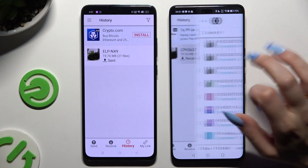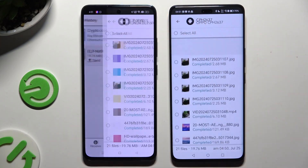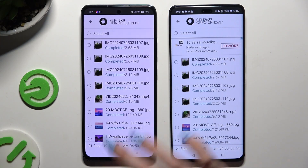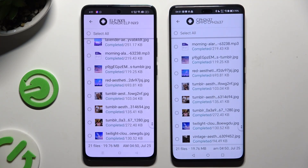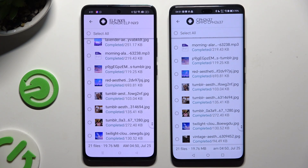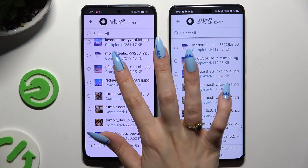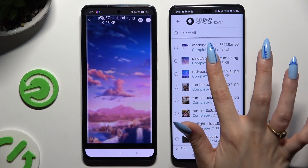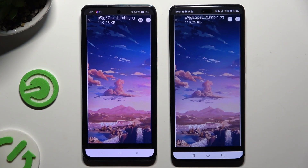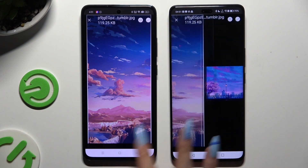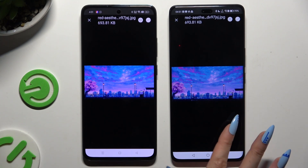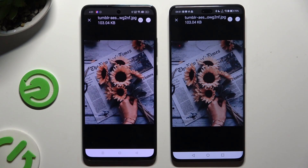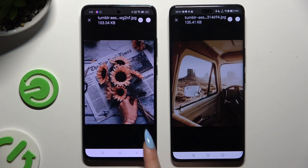As you can see, after that all of my files were successfully transferred. Thanks so much for watching. If you enjoyed this video, leave a like, comment, and subscribe.